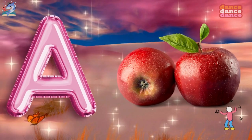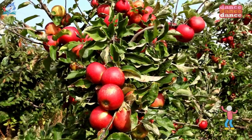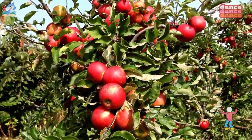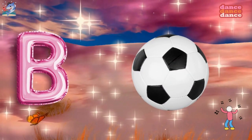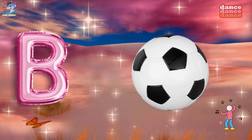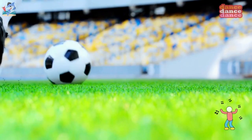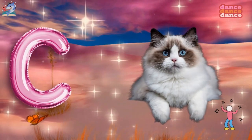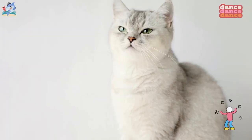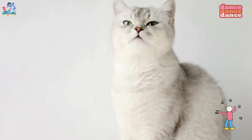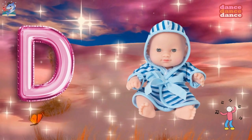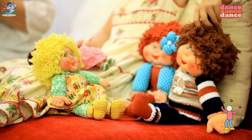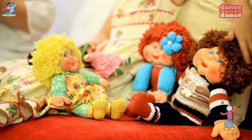A is for apple, a-a-apple. B is for ball, b-b-ball. C is for cat, c-c-cat. D is for doll, d-d-doll.